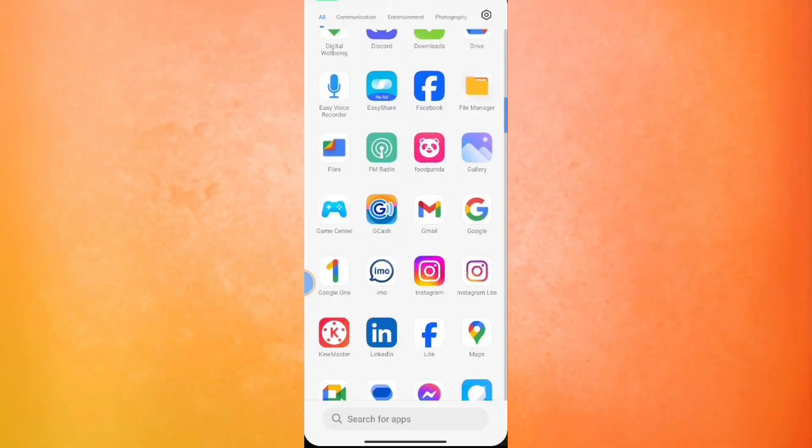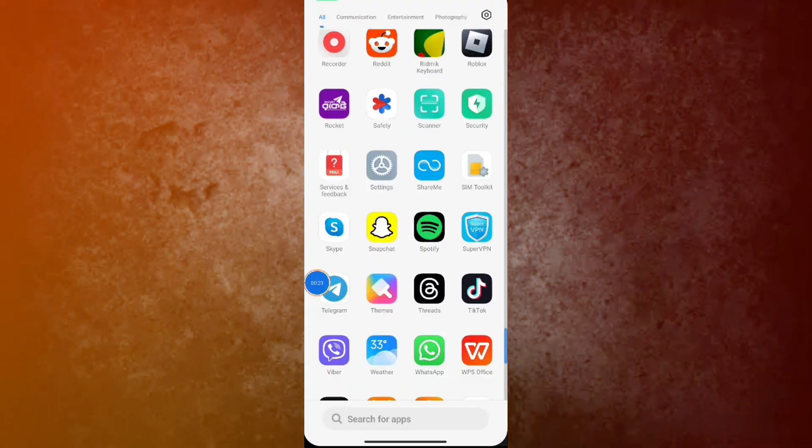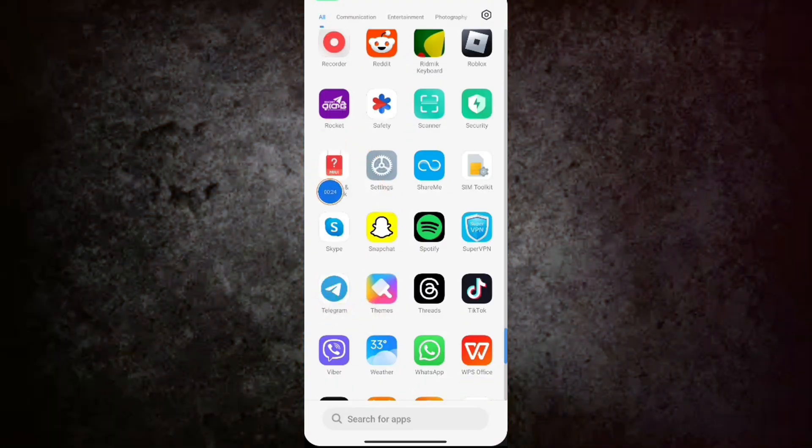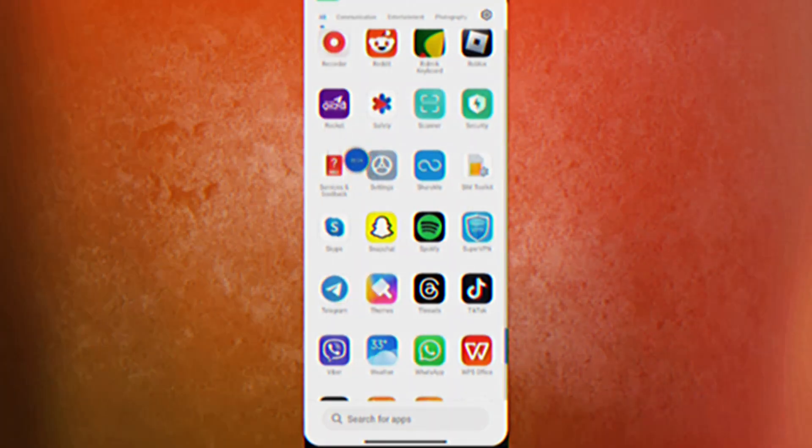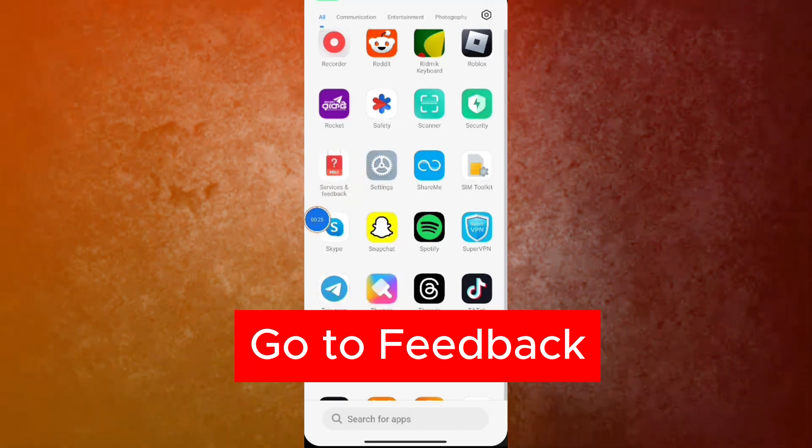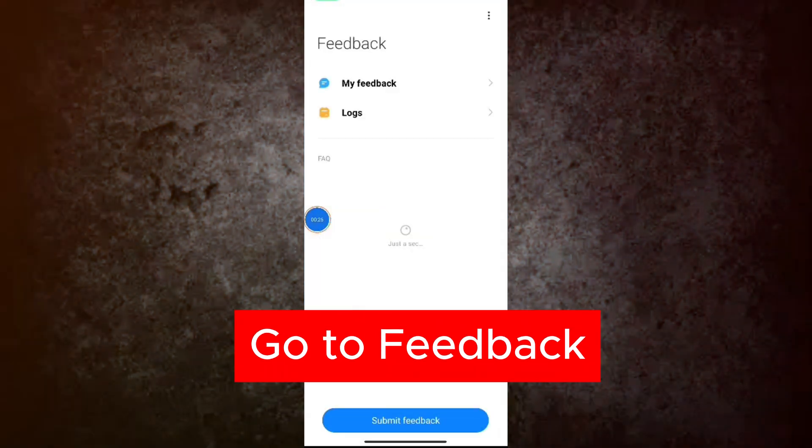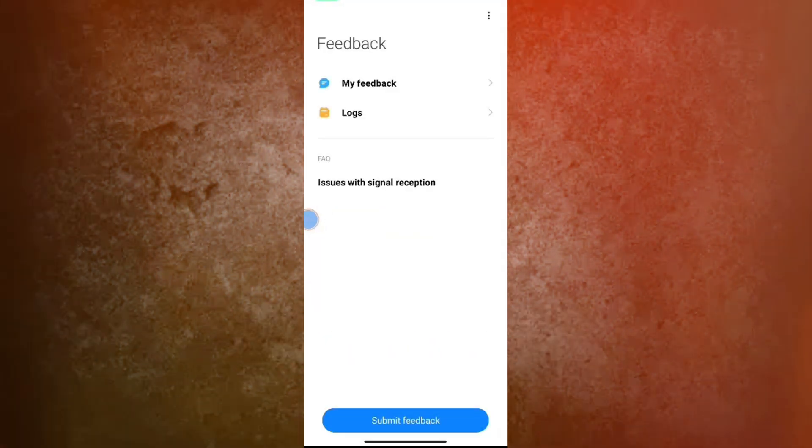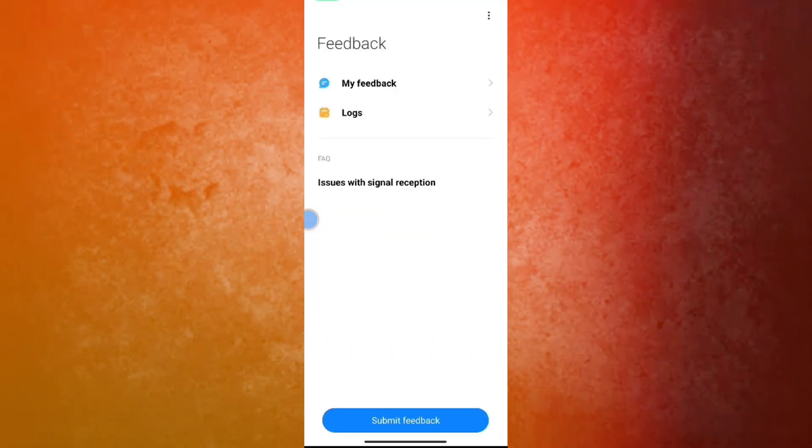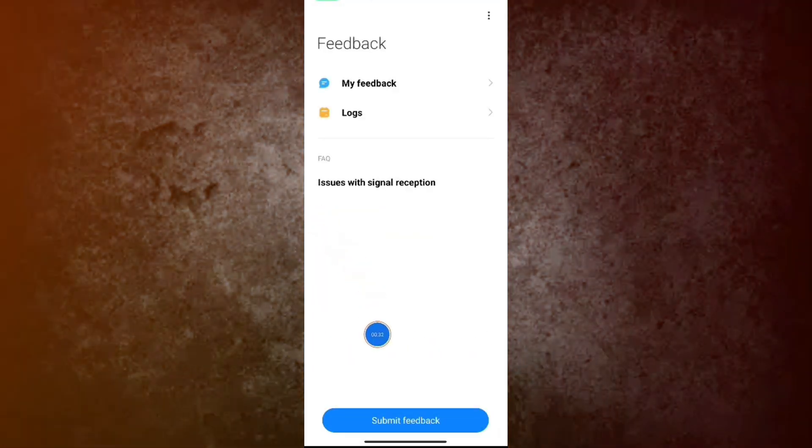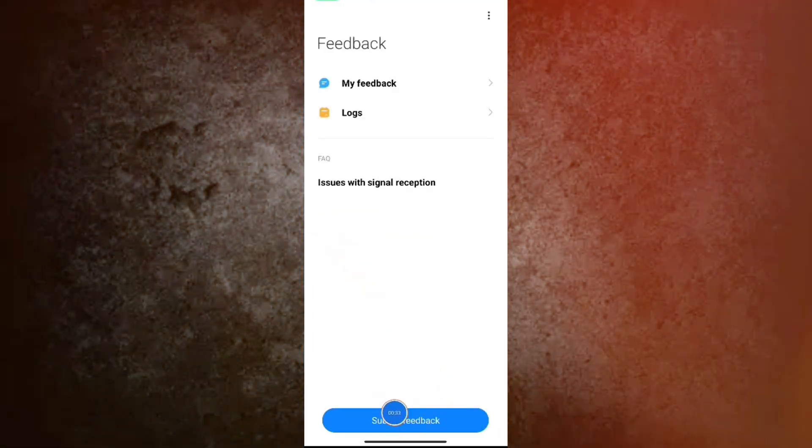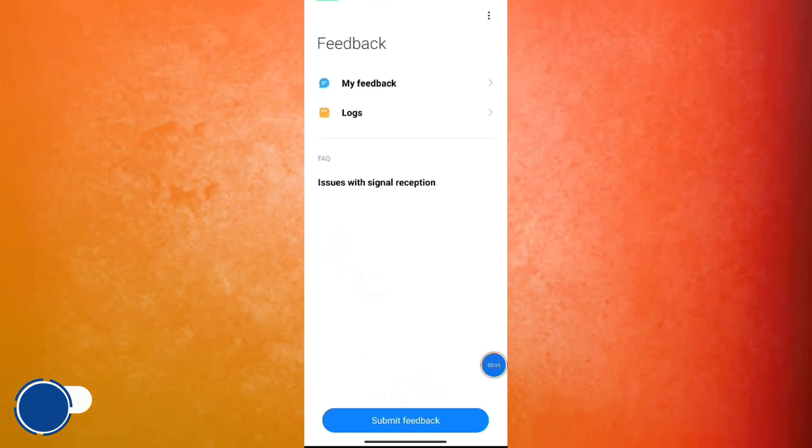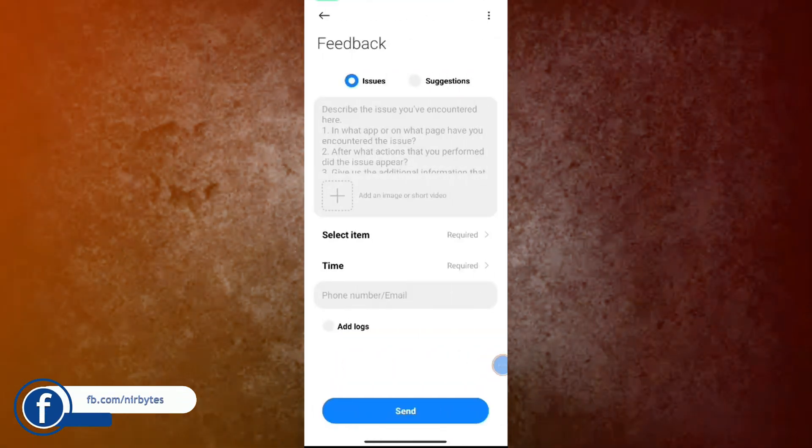First, go to the apps section. Now here you find the Services and Feedback application. Then here you create a new feedback. So here you tap on Submit Feedback and it will show you the option.